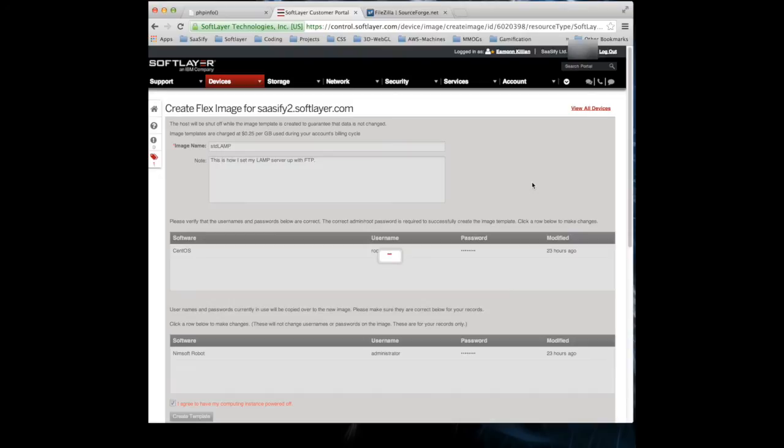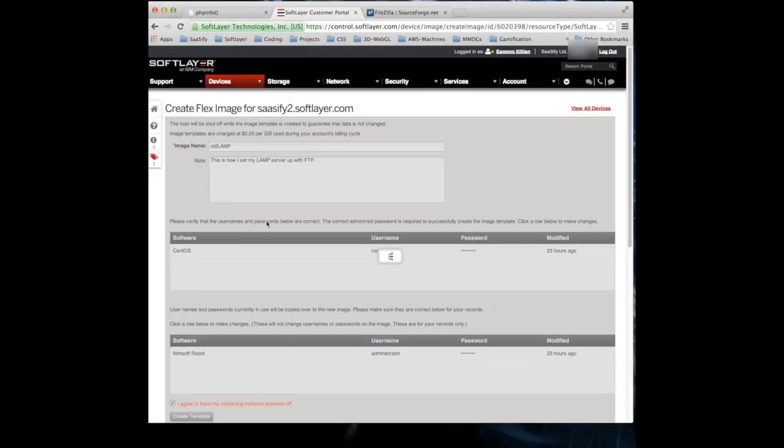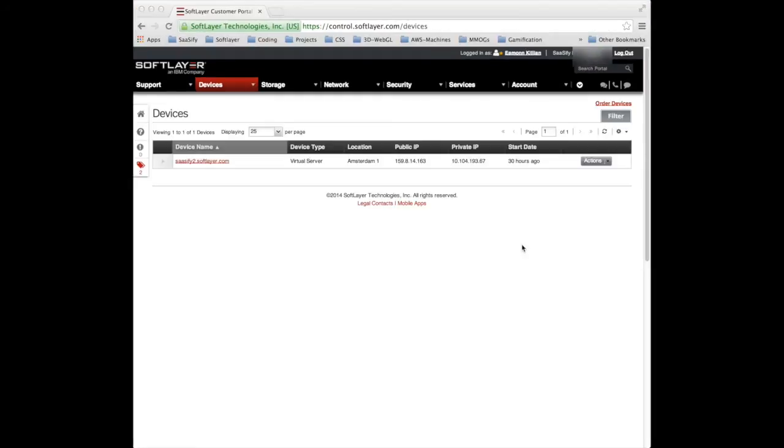Now, that's going to require taking down our existing machine and then restarting it up again. So I'm going to give that a few minutes to run. I'm going to stop the video there and I'm going to start it up again once the Flex Image is created. But take my word for it, that will now go away, create the Flex Image. It takes about 15, maybe 20 minutes. And then I'll show you how you can use that Flex Image to create other servers.